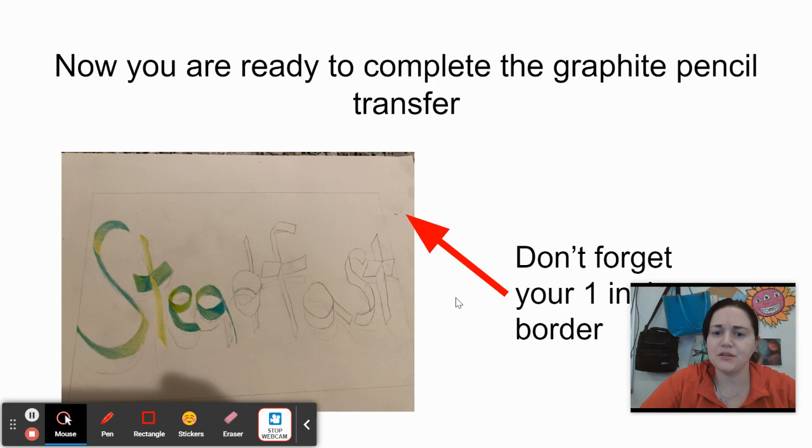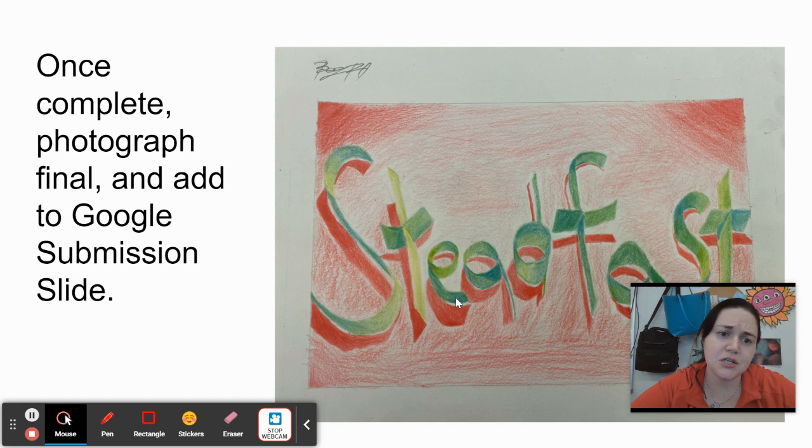If you have any questions, please feel free to let me know. But that's the project in a nutshell. I look forward to seeing what words you choose and which color pair you choose. And again, if you have any questions, please let me know. Good luck!